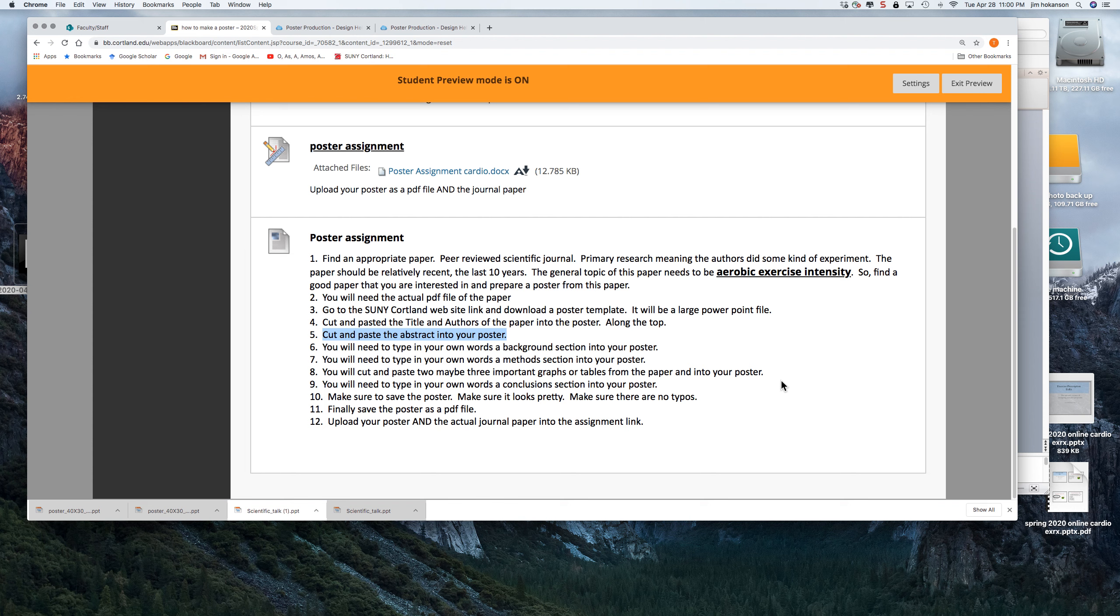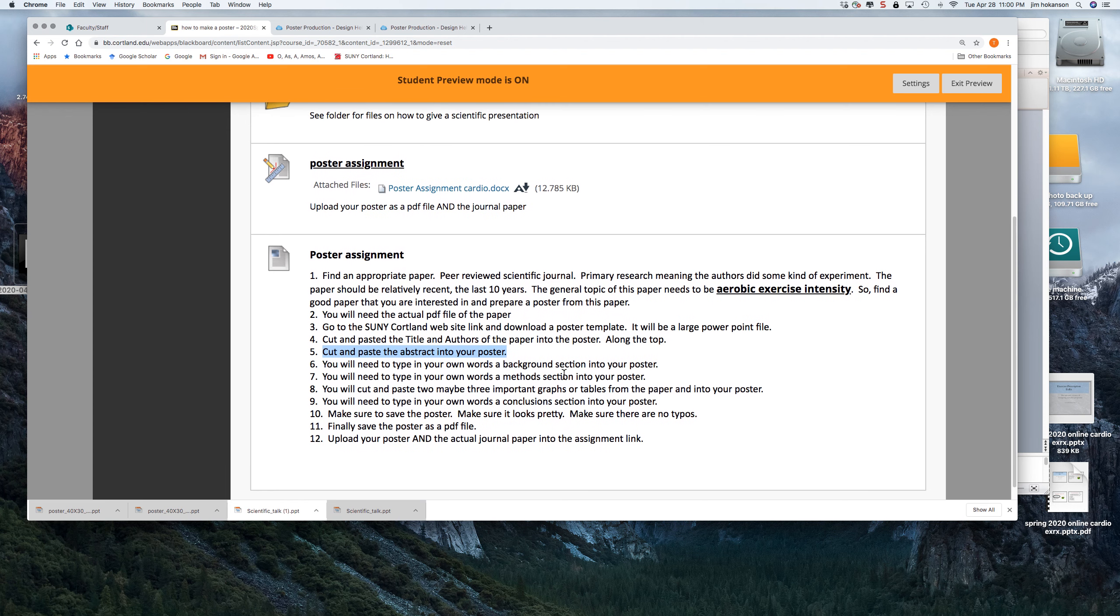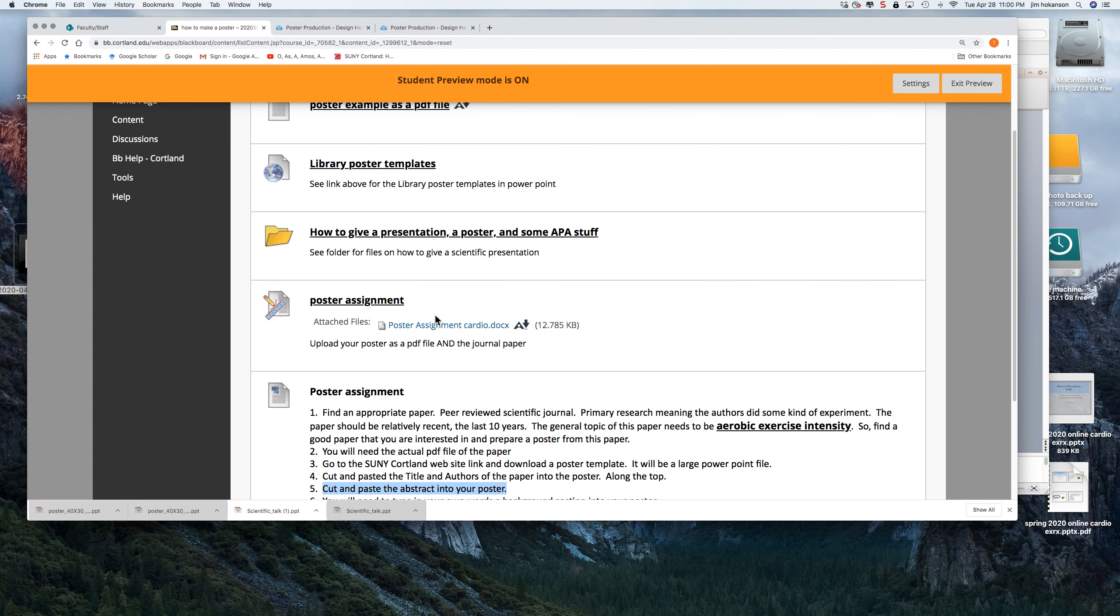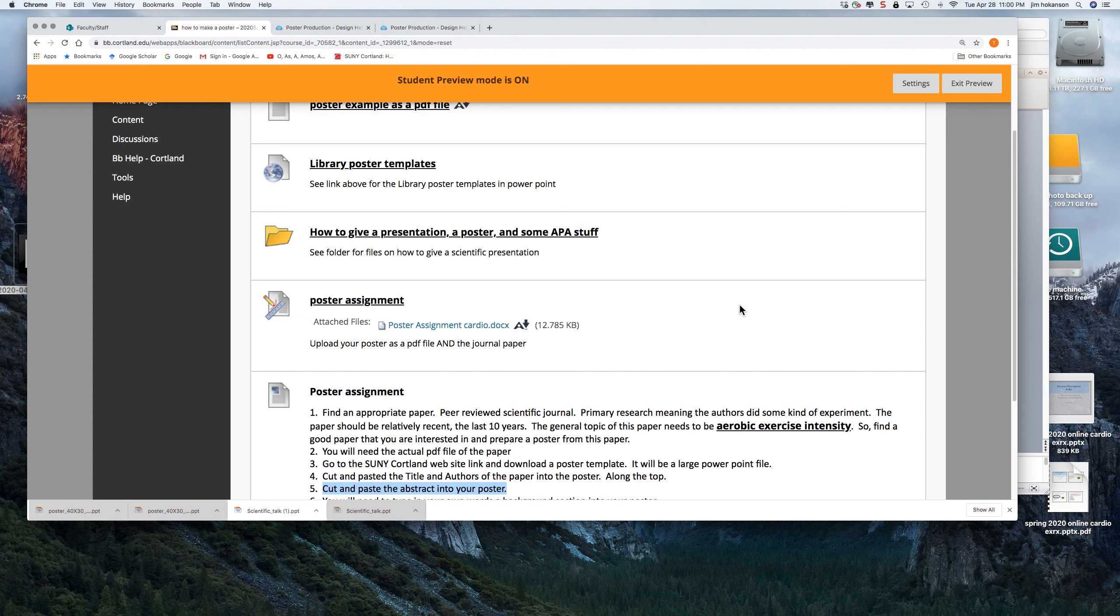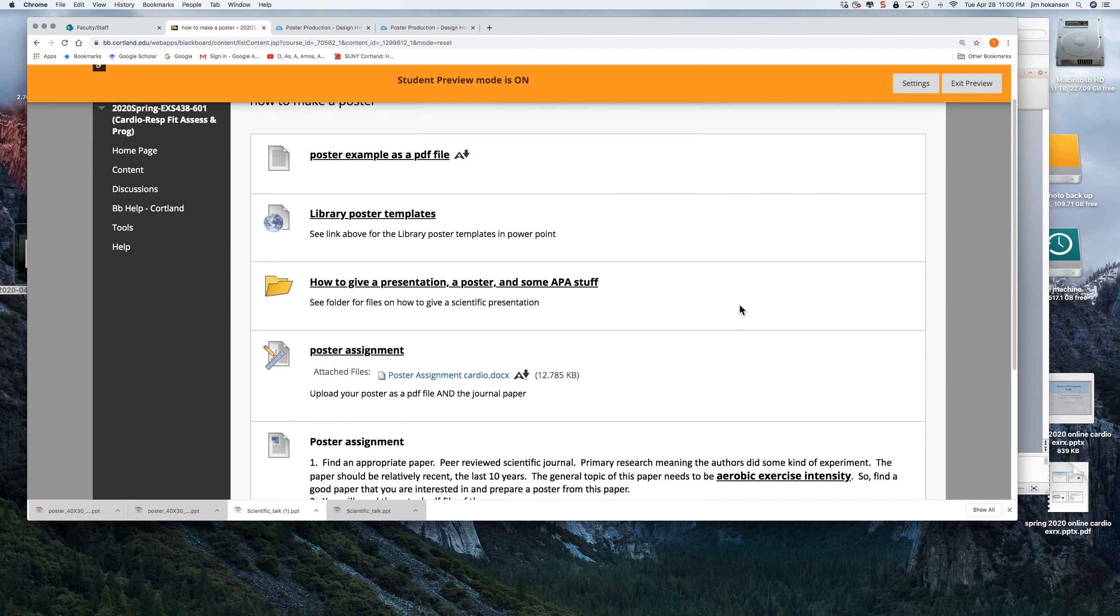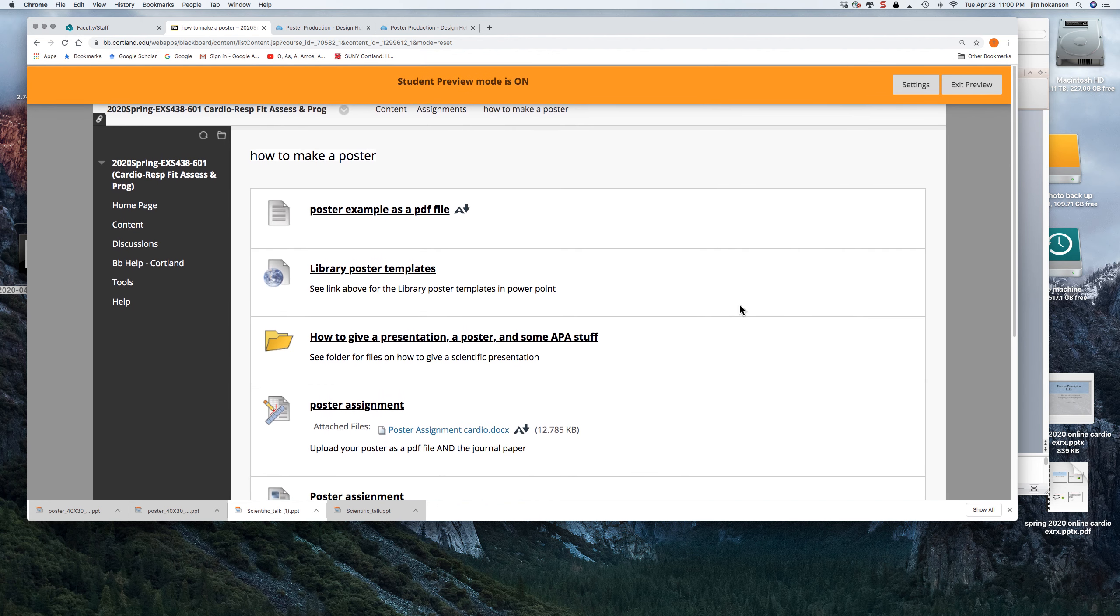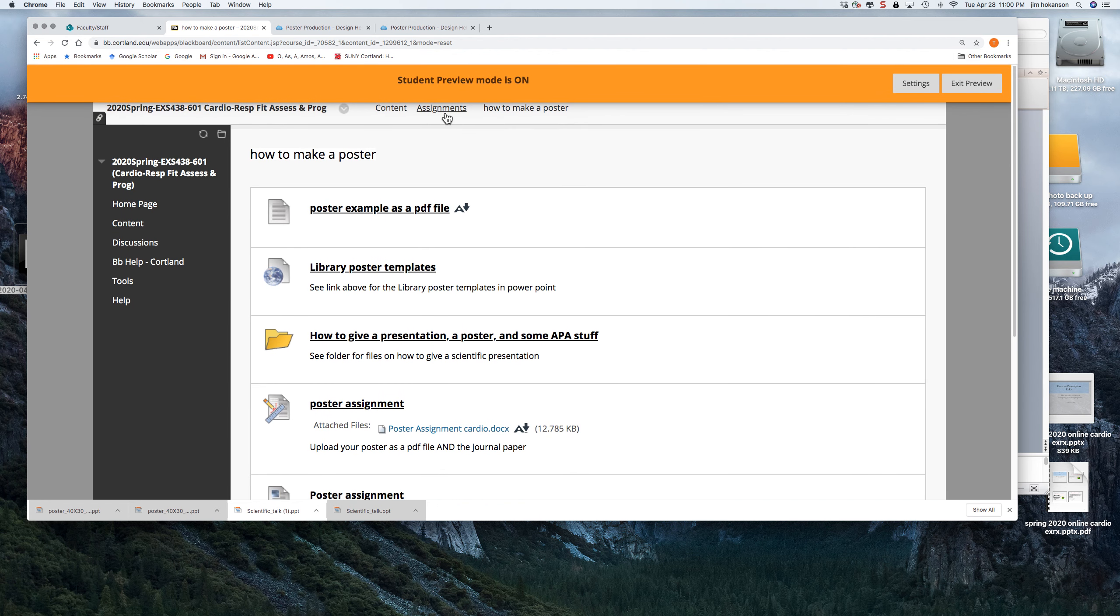I would like to see it as a PDF. So when you go File, Save As, you can actually save it as a PDF file. And then you'll upload that PDF file and also the paper into this poster assignment. And that's not due until May, so you have a little bit to work on that, which is great.